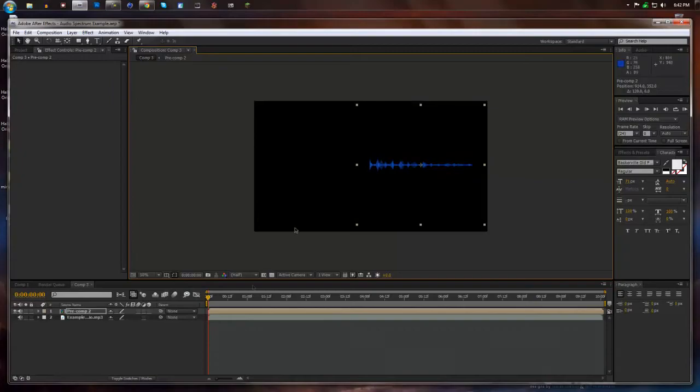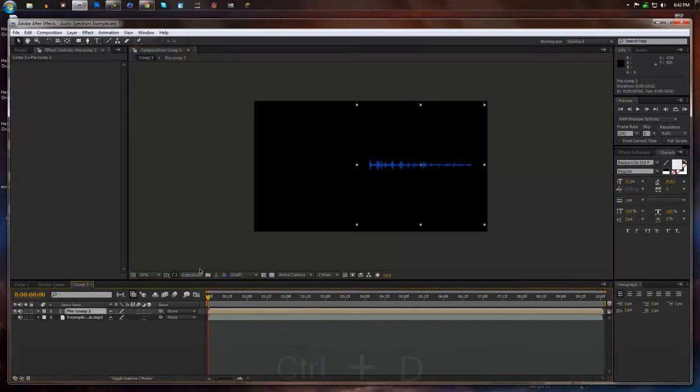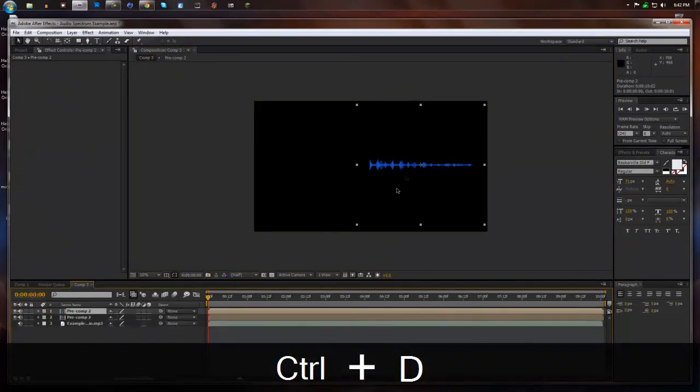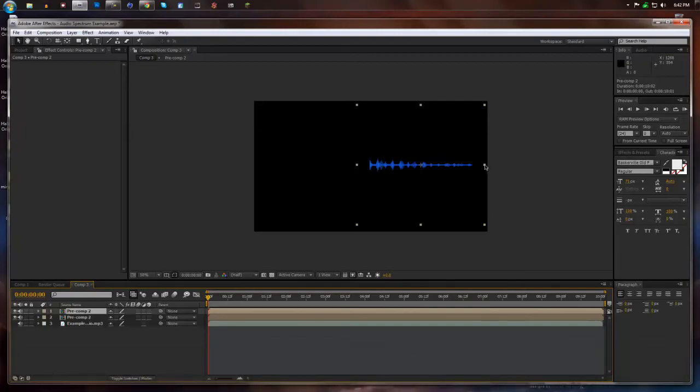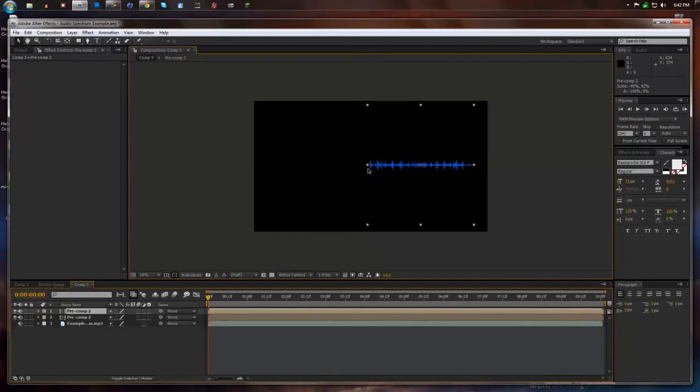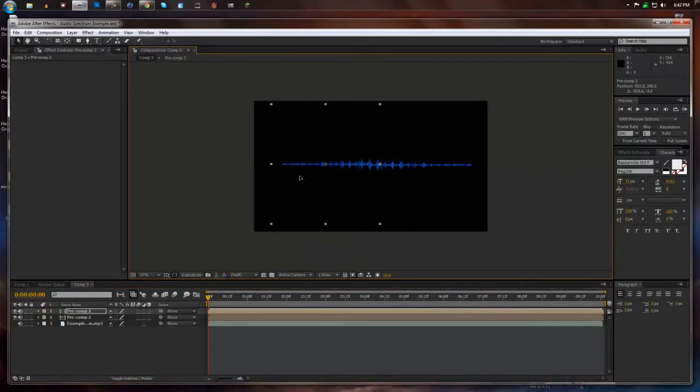we're going to take this pre-comp and then hit Control D again to duplicate it. And select the farther or right where my arrow is and just flip it like this so it'll reverse it. And then we're going to move it over to the side and line it up with the first one.